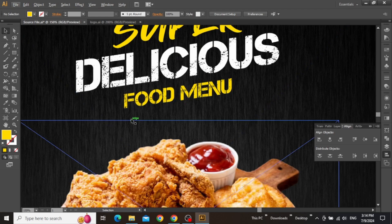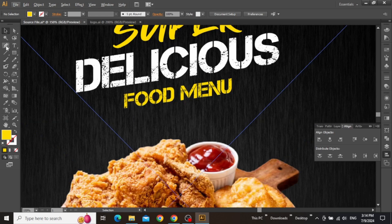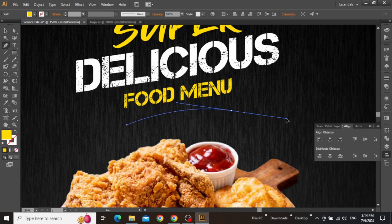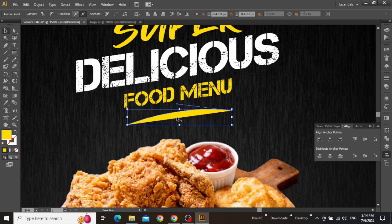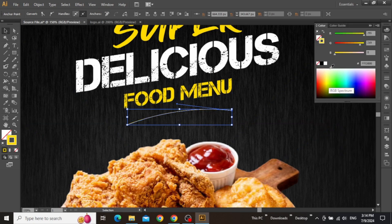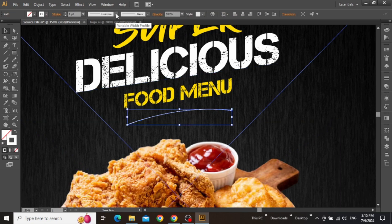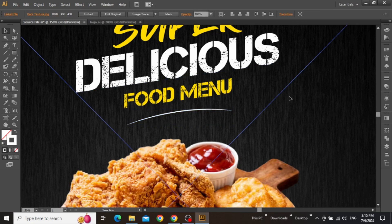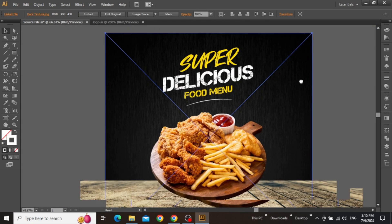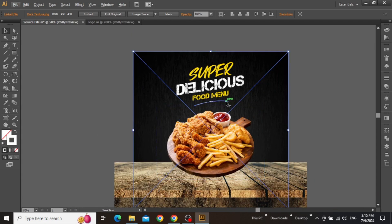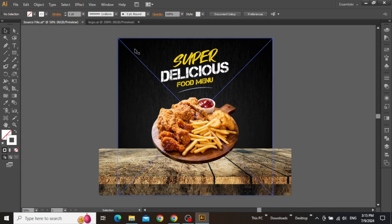Now we can create some extra design elements just below the headline. Select the pen tool from the toolbar, click here to create the first anchor point, and then click and drag to create an arc just like this. Click here to swap the fill with stroke and change the stroke color to white. From the arc profile menu, change its shape to profile 1 and also increase the stroke value to 2. Now our headline is finally complete with a nice transformed look. It's time to add our logo at the top left corner of our design.